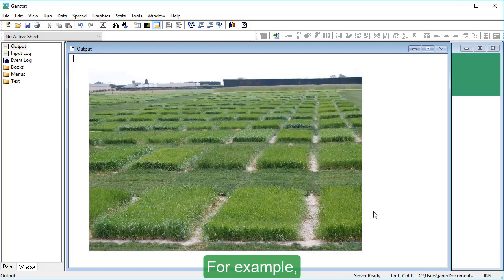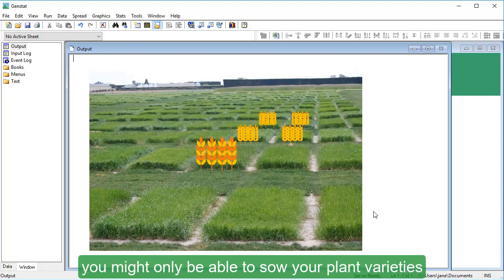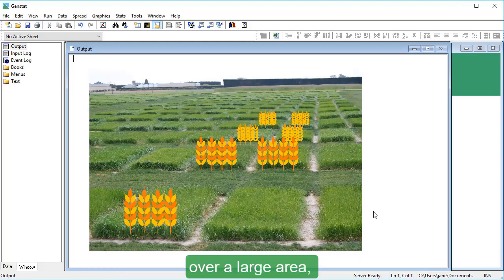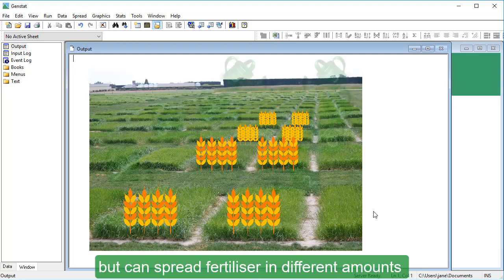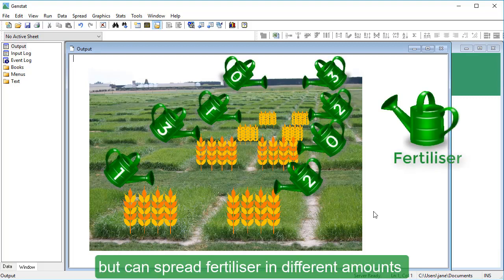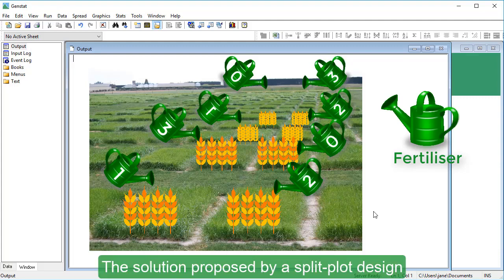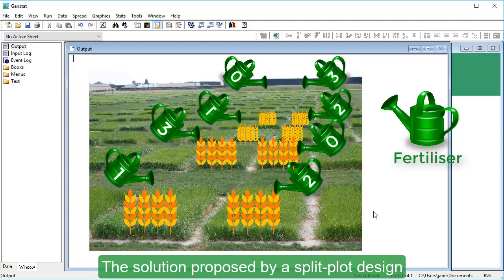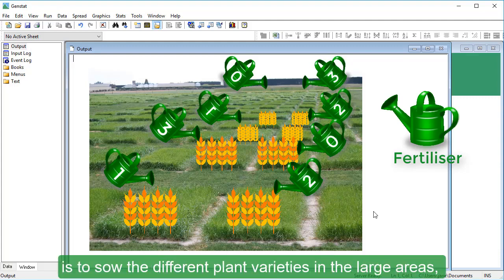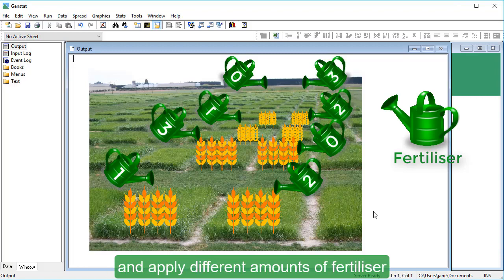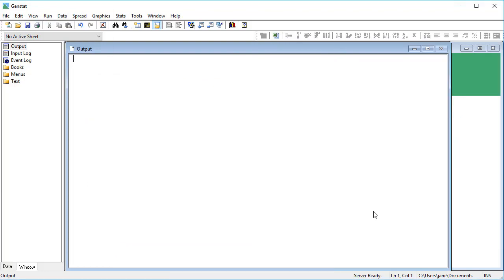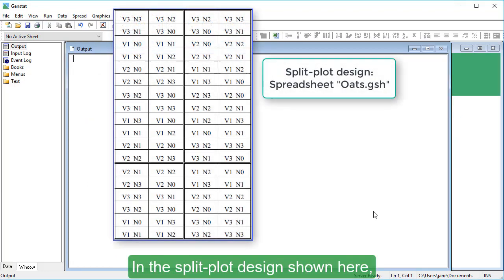For example, you might only be able to sow your plant varieties over a large area, but can spread fertilizer in different amounts over smaller plots. The solution proposed by a split plot design is to sow the different plant varieties in the large areas, then split these large areas into smaller plots and apply different amounts of fertilizer to these smaller plots.